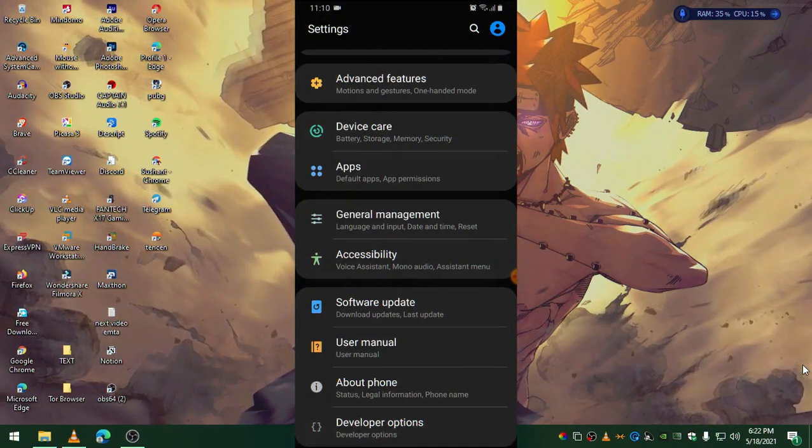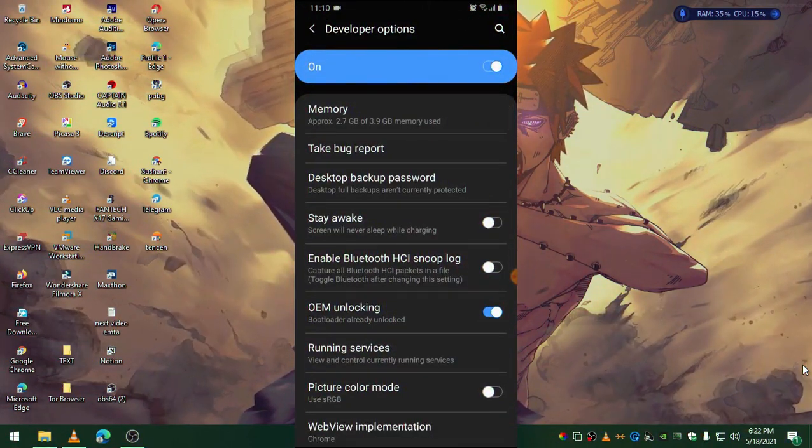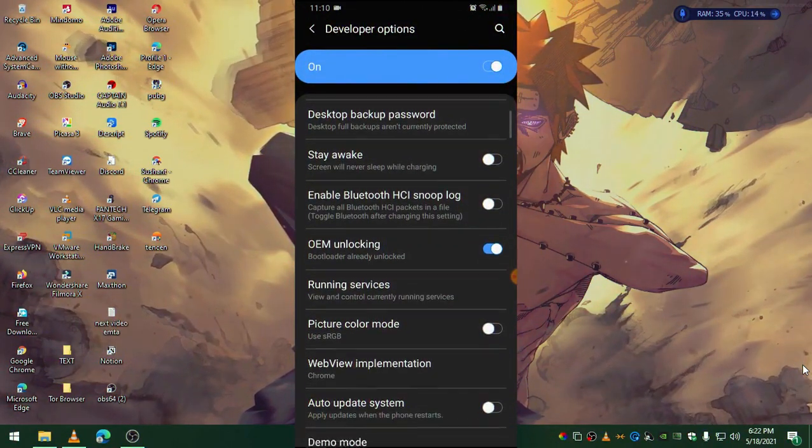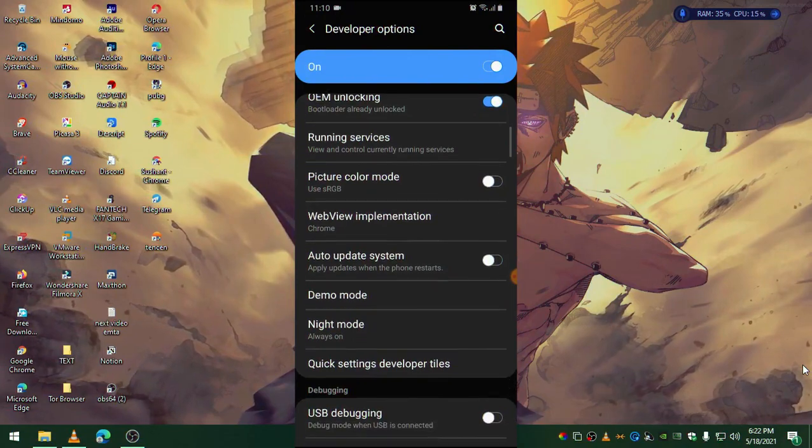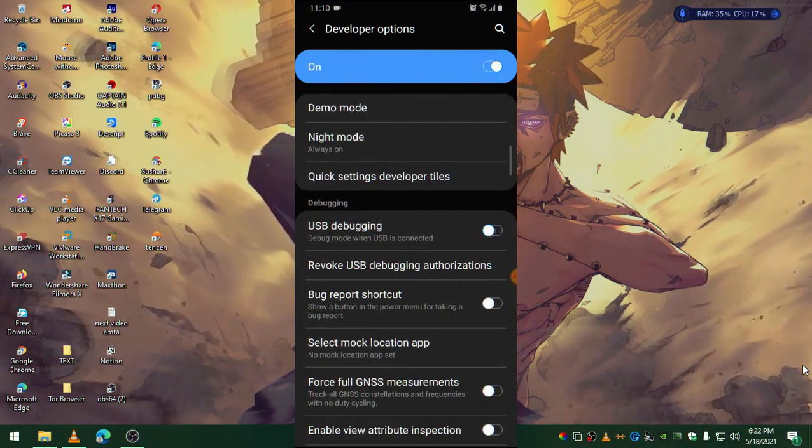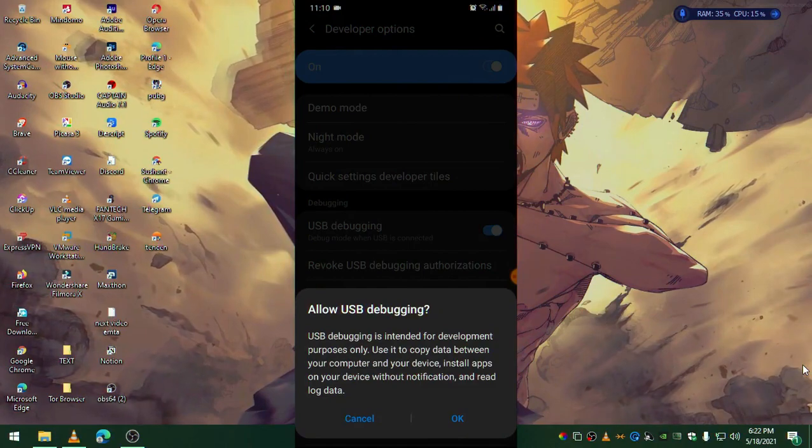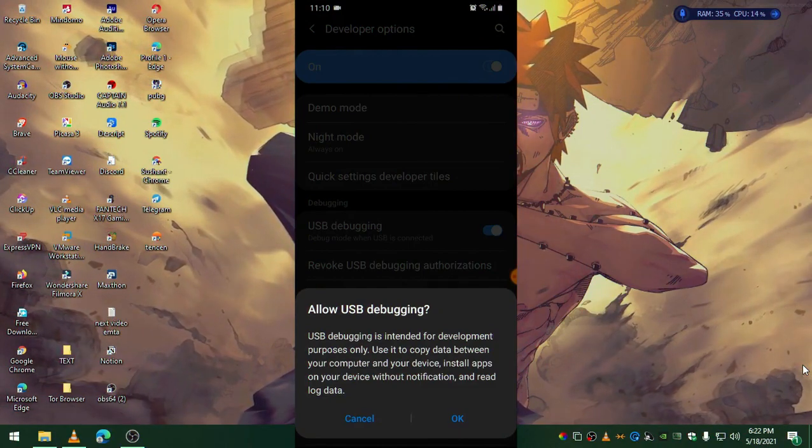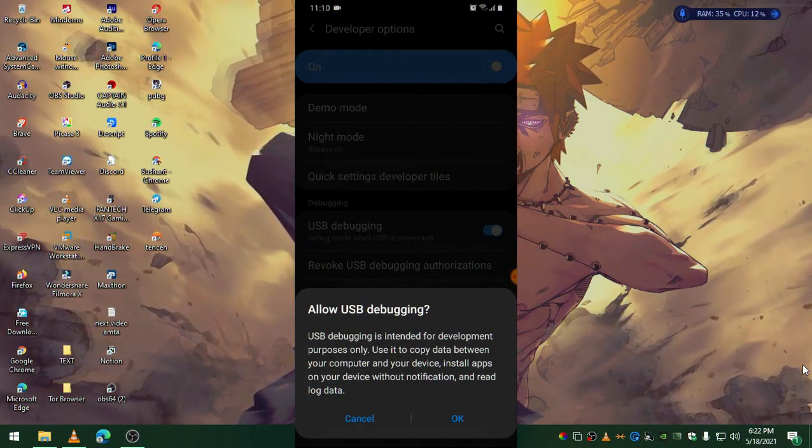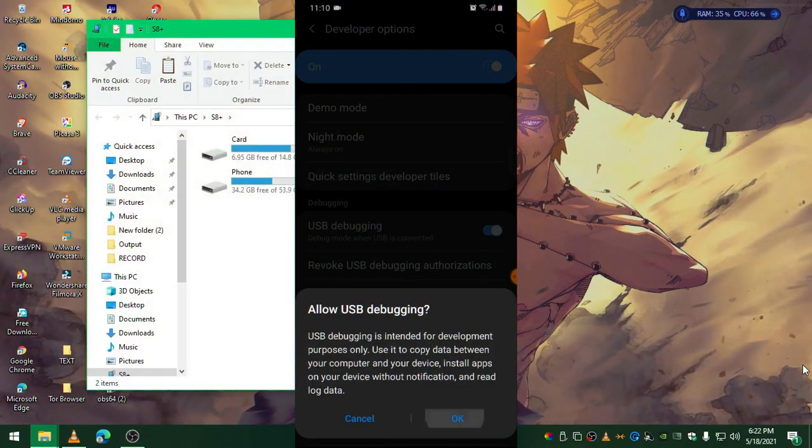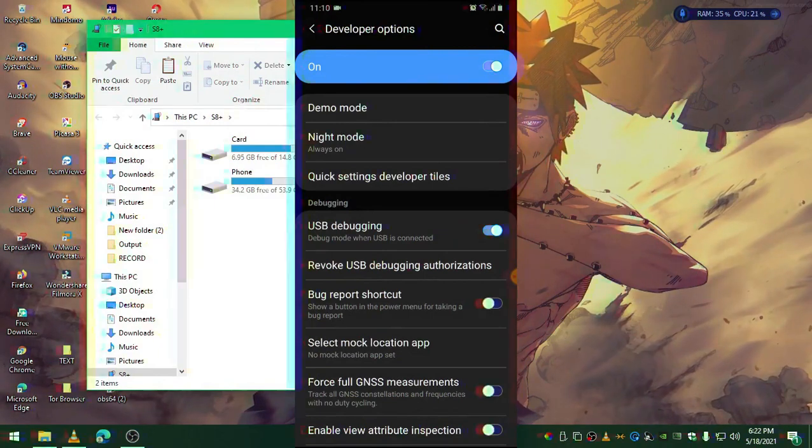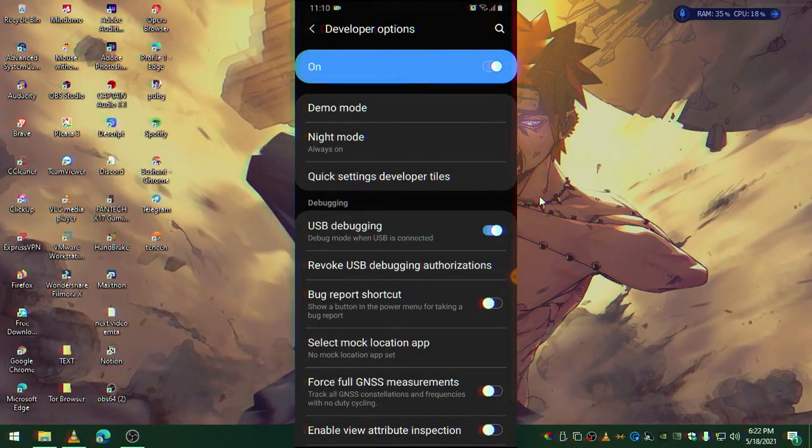Tap on Developer Options and all you need to do is enable USB debugging because we need to use USB debugging - APower will use that ADB shell.